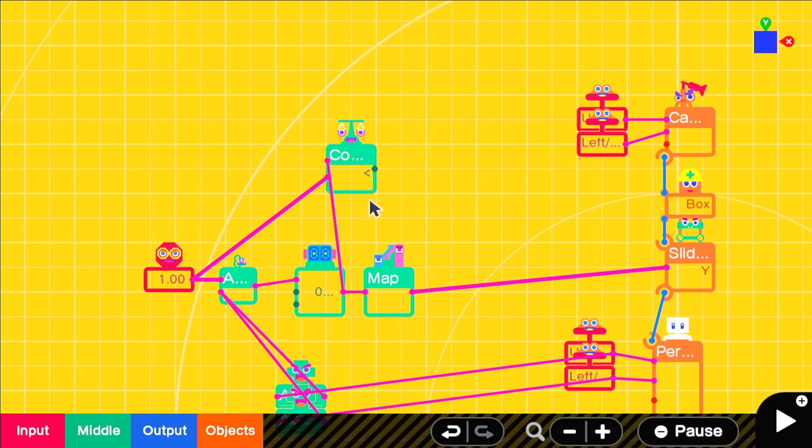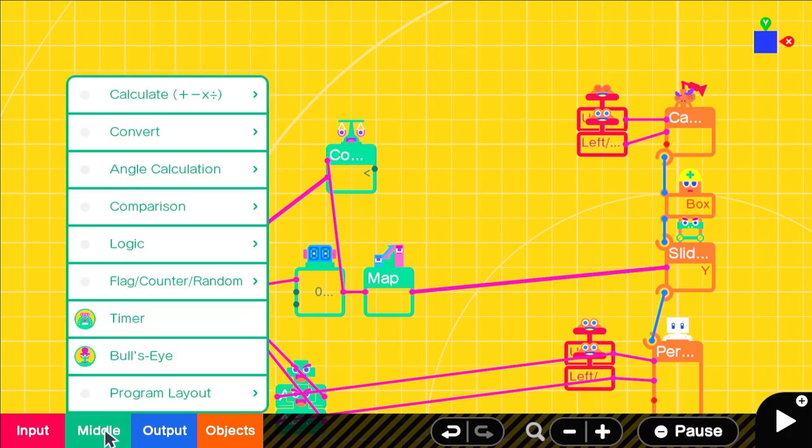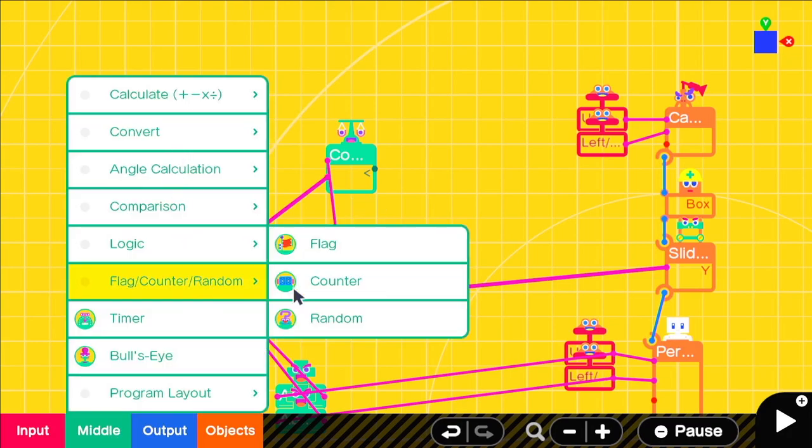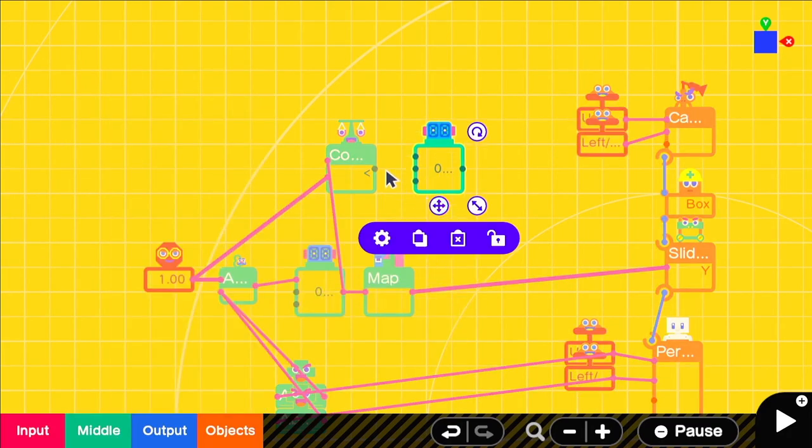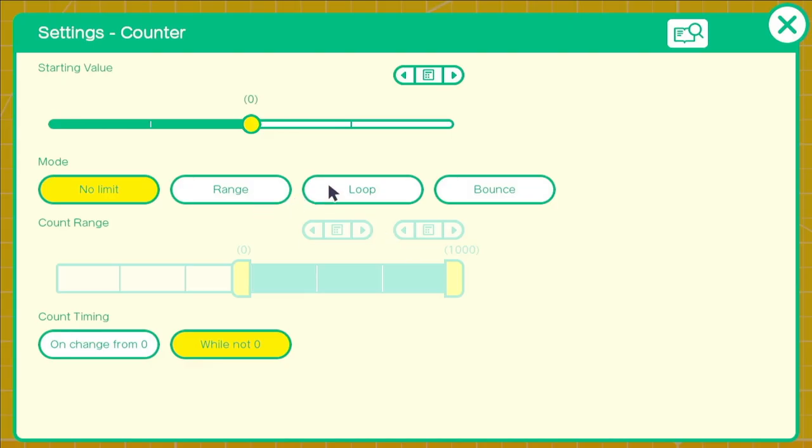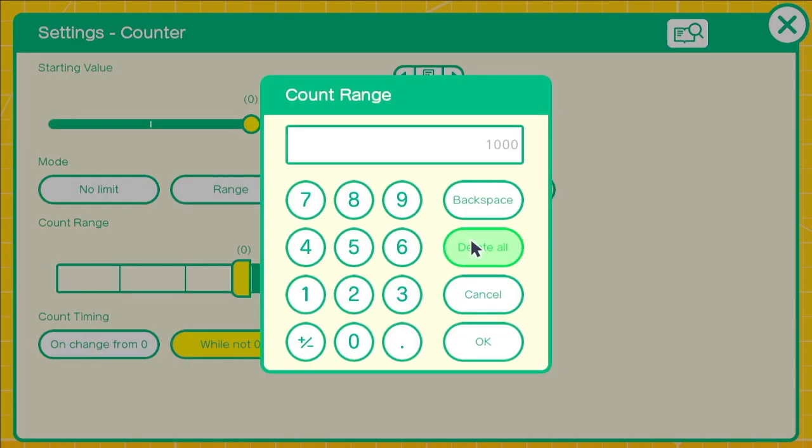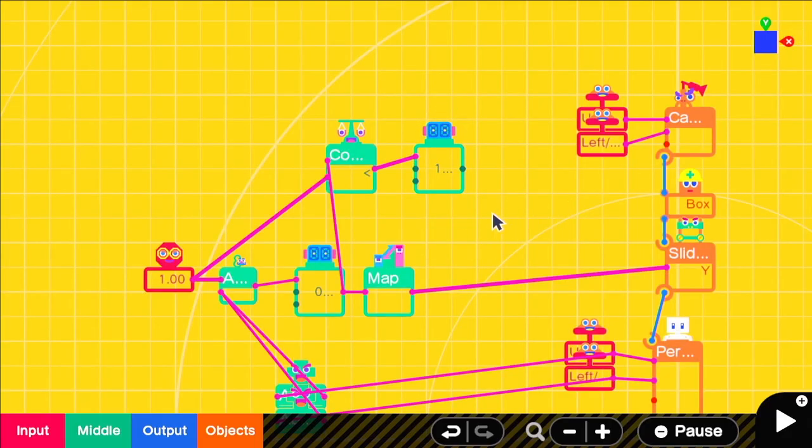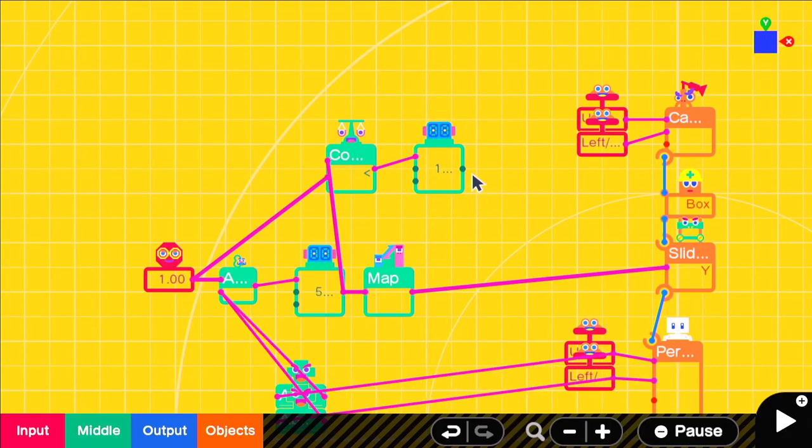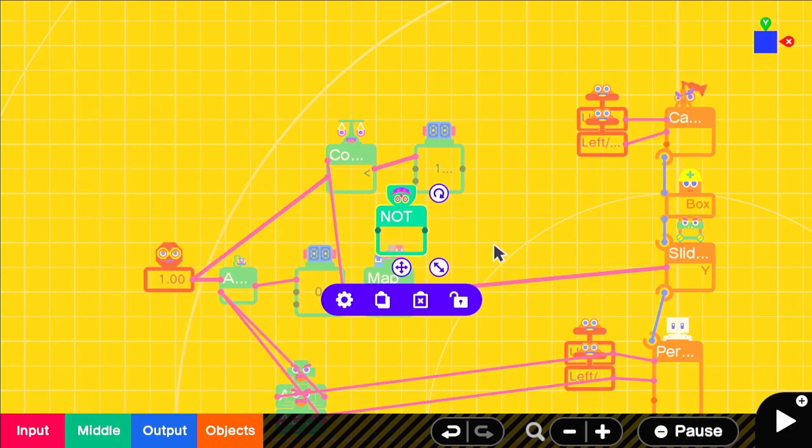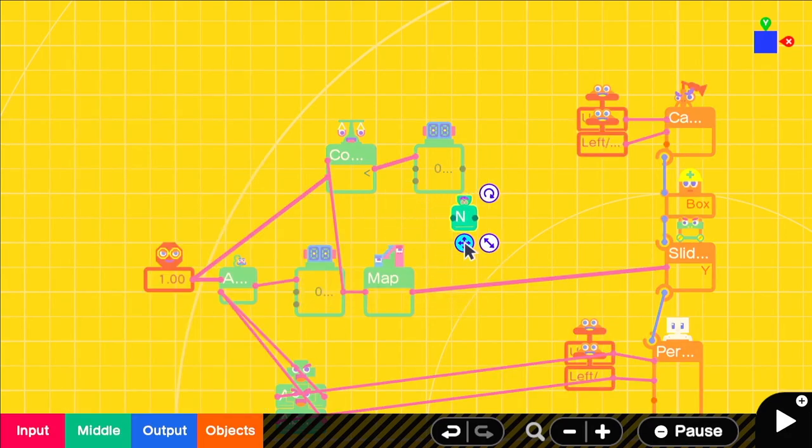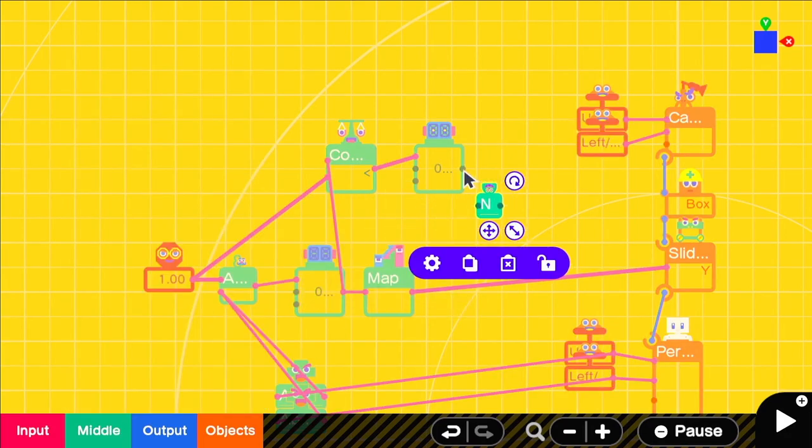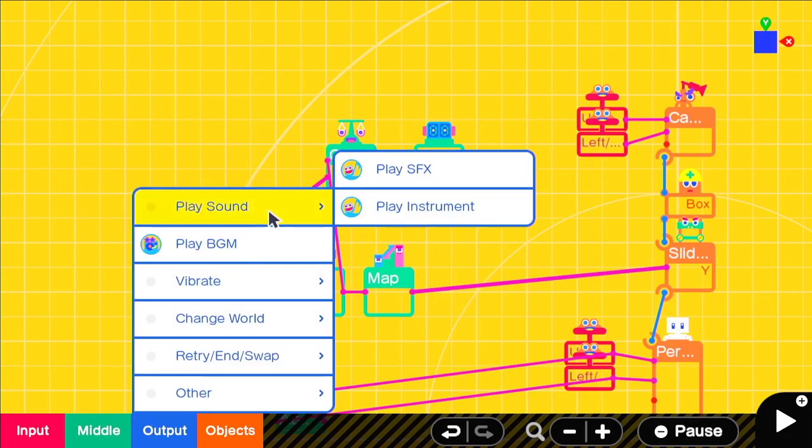An easy way to do this is a counter with a range of 0 to 2 on a loop. So each time our original counter hits 0, it will toggle playing either the right or left footstep sound. There are not that many good footstep sounds that I could find, but you may be able to find something better.